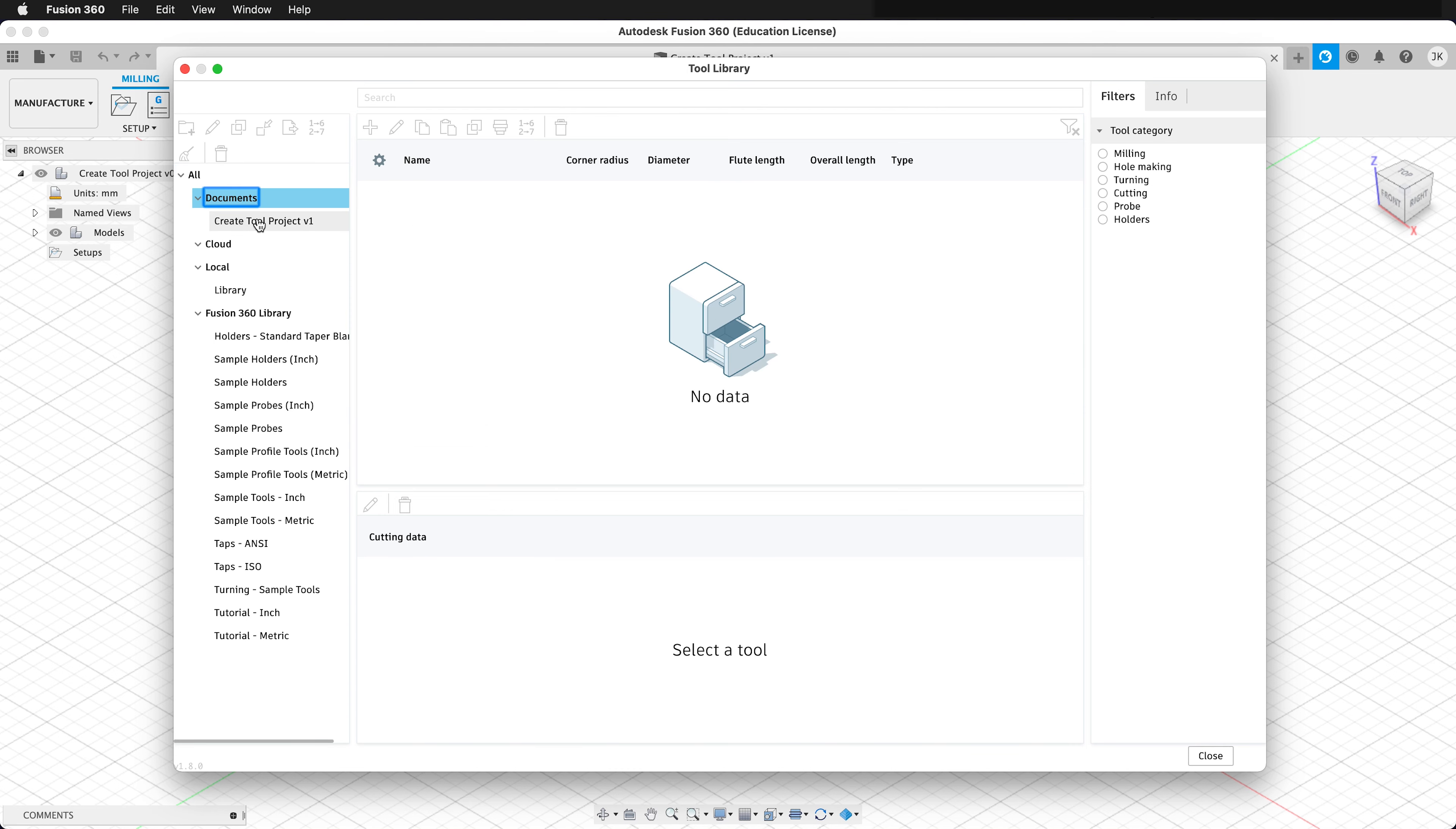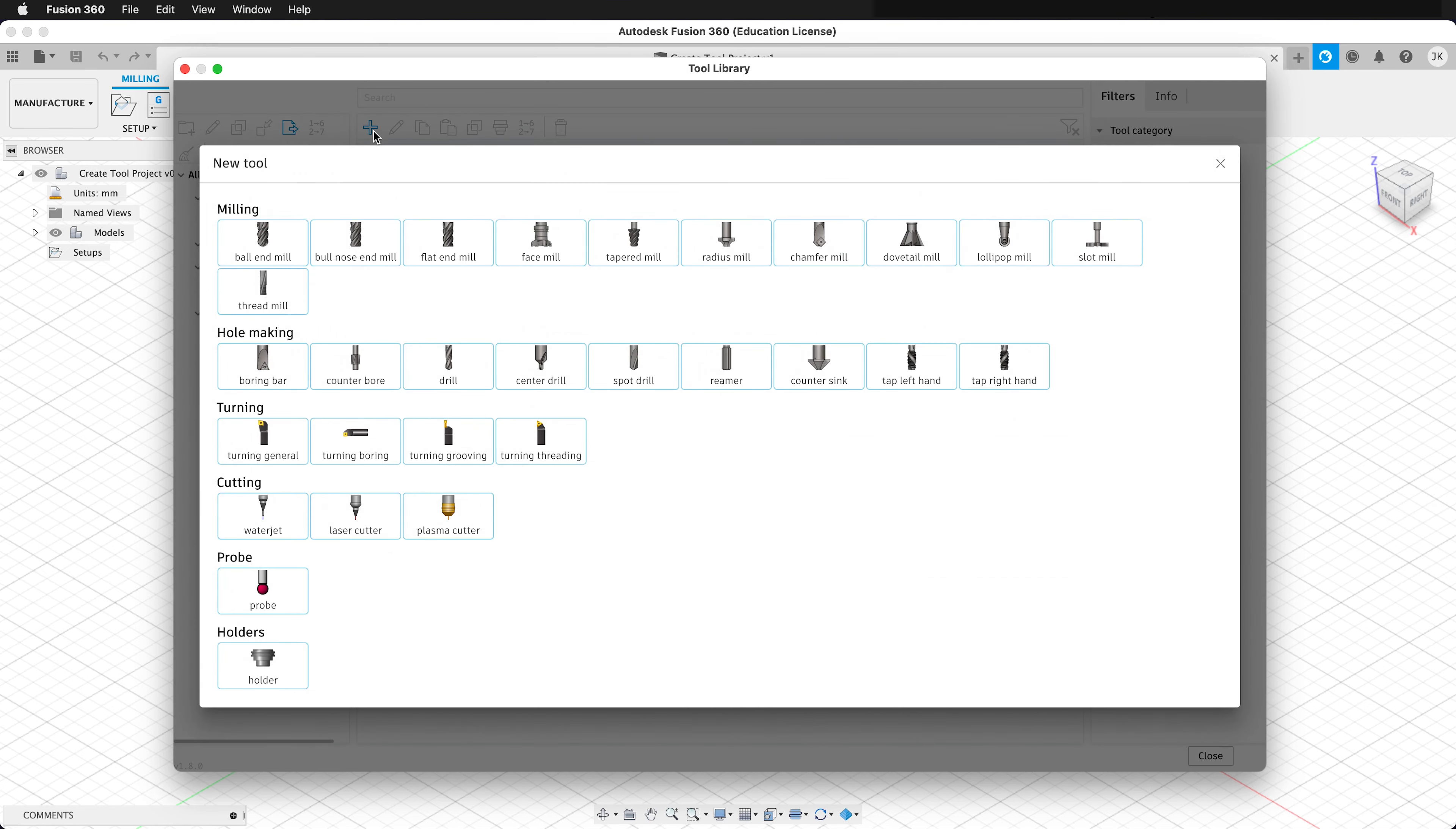The current document that I have open is Create Tool Project. This is just a sample file to show how this works. You can see, once I click this, I have the plus button. So I can click plus.